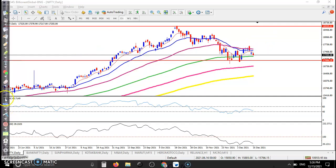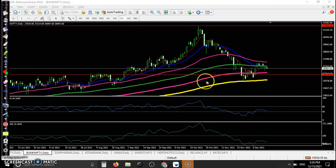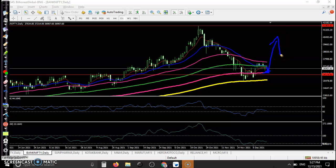Similarly, Bank Nifty is forming the same pattern and has given some pullback. Exactly at the 150 exponential moving average, so I think price may give a little more correction from this area. There is a probability to bounce again, and that is why we are using some synthetic call spread — a bull call spread.